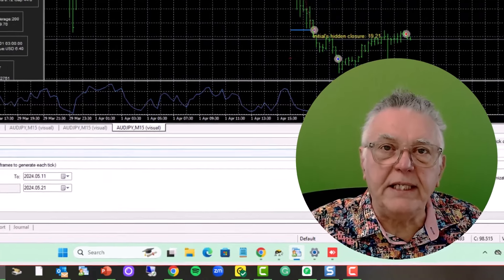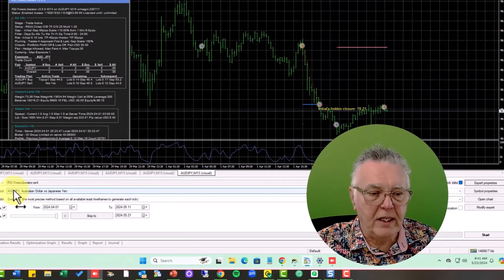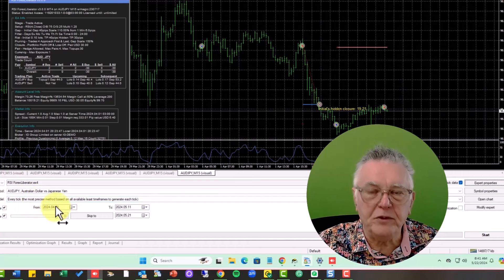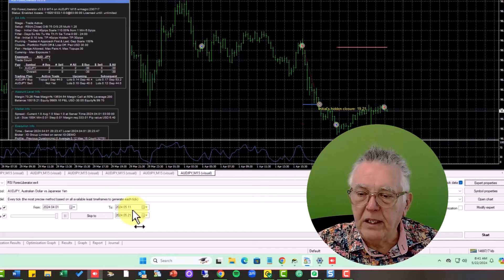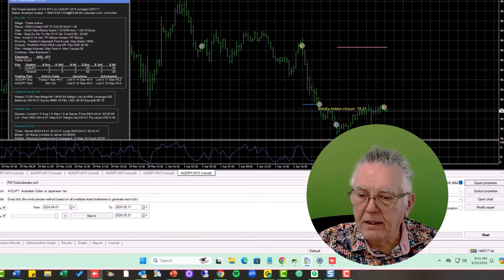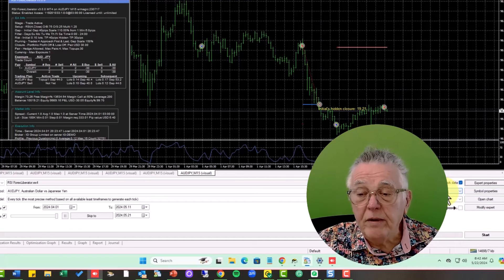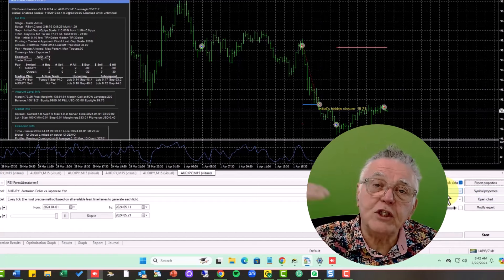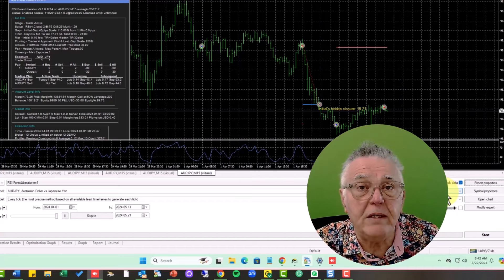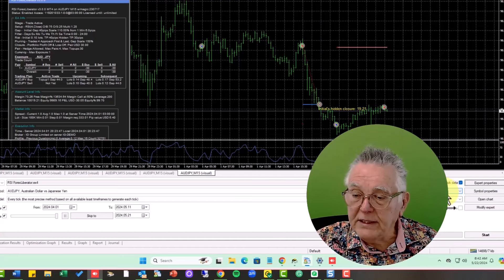I'm going to run it on the Aussie Yen — a problematic currency in the last few weeks — running on every tick for a short period from the first of April to more or less last week. This is just for display purposes. We're running with a spread of one on the 15-minute period. The 15-minute period is very important: if you want slow signals use four hours, if you want fast signals use 15 minutes. We're using tick data.